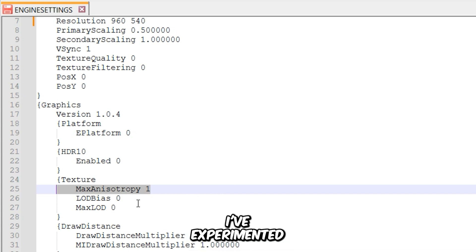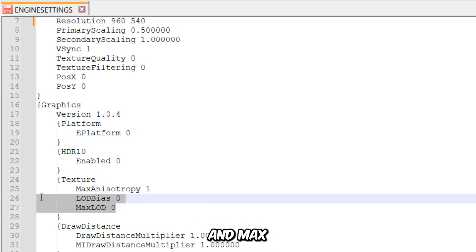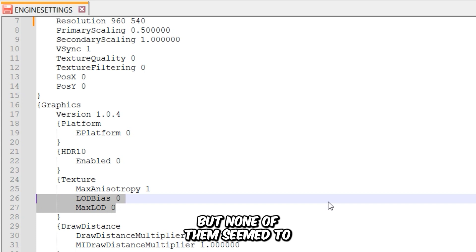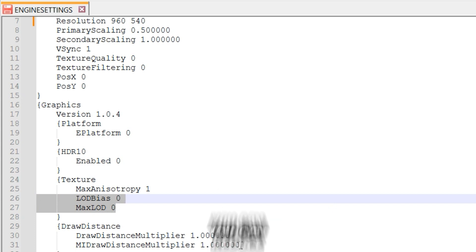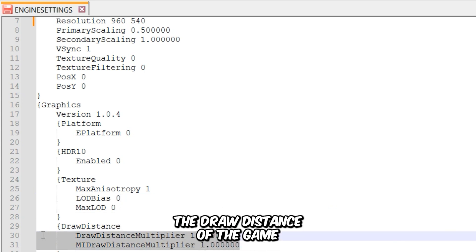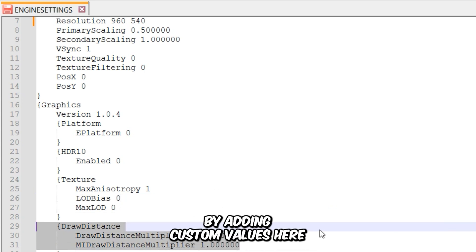I've experimented with the LOD bias and Max LOD, but none of them seem to work. You can reduce the draw distance of the game by adding custom values here.